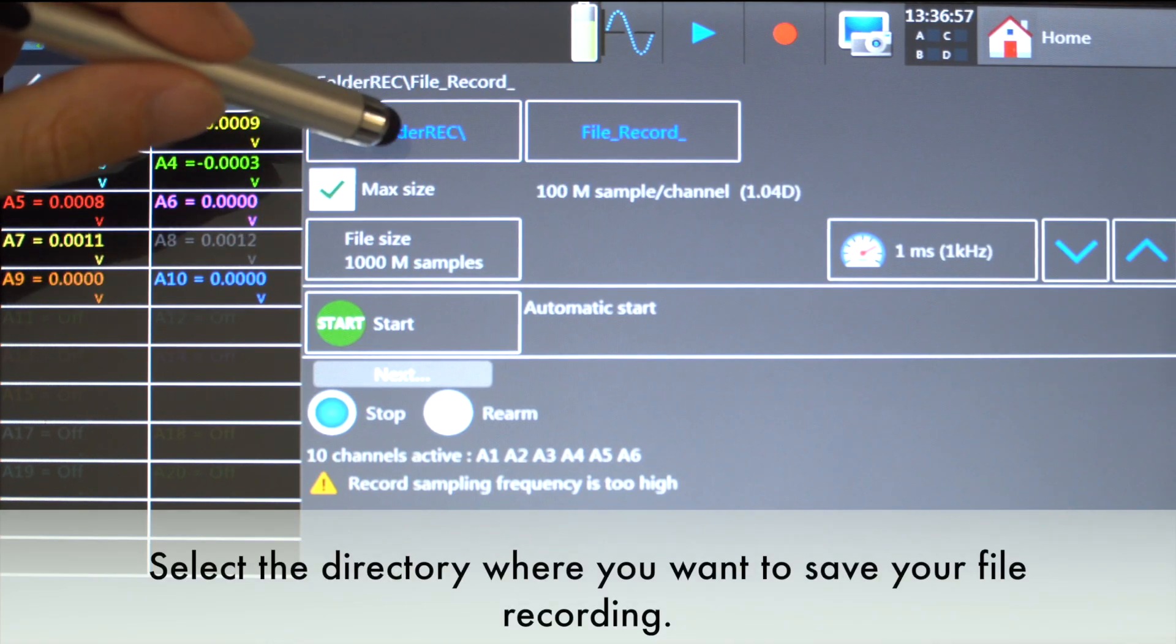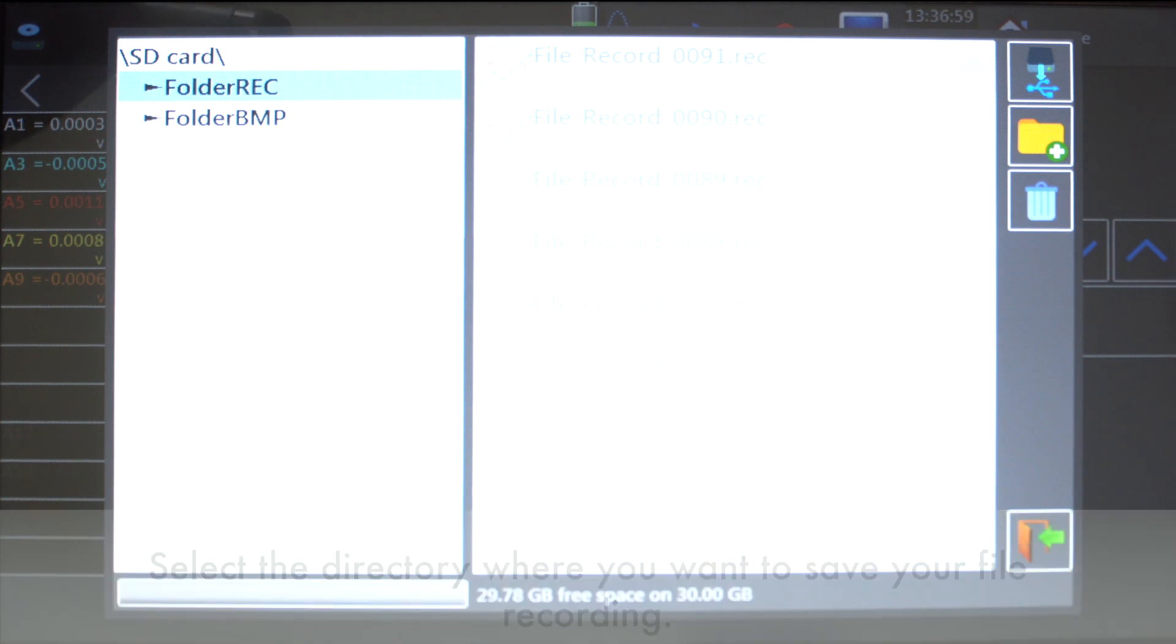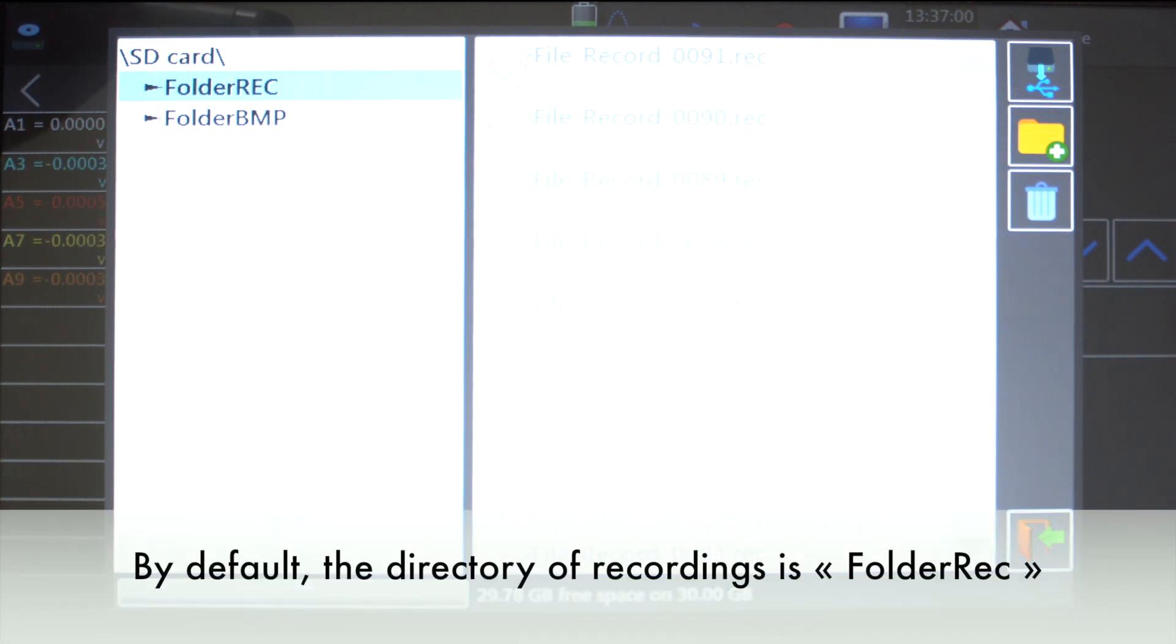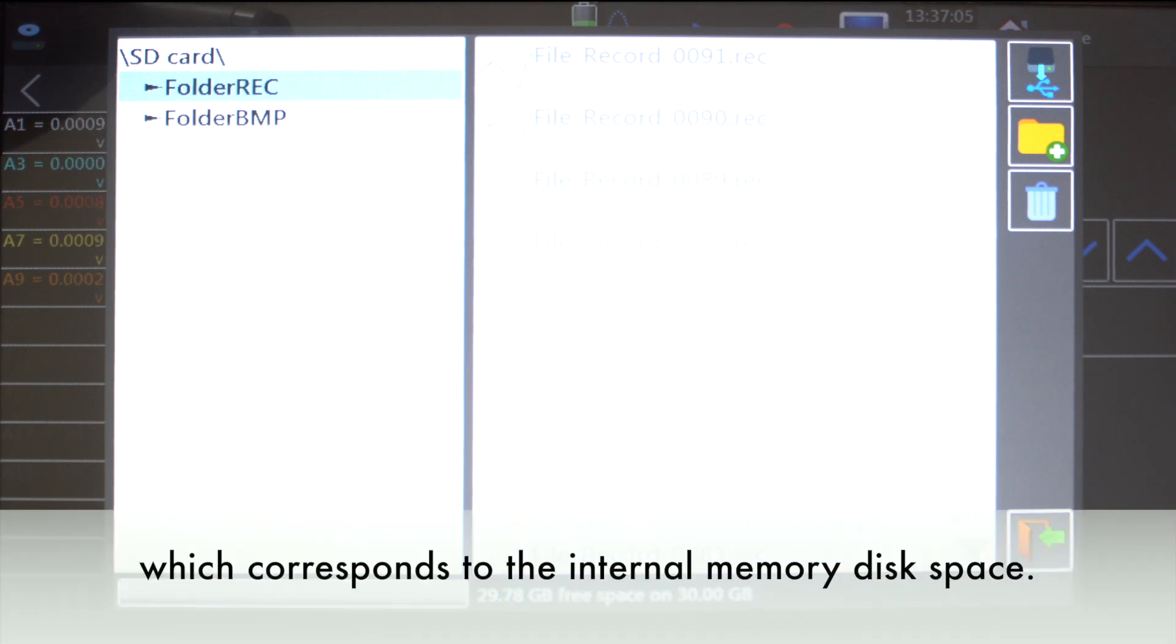Select the directory where you want to save your file recording. By default, the directory of recording is FolderRec on the internal memory of the device.